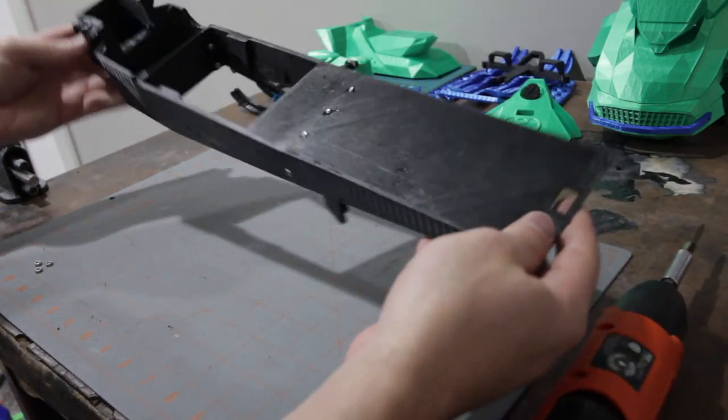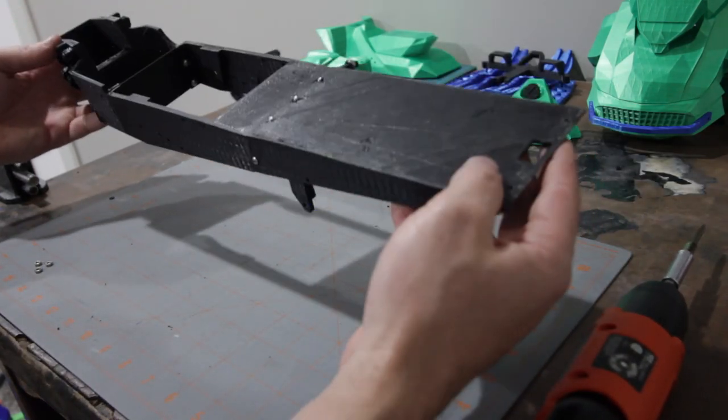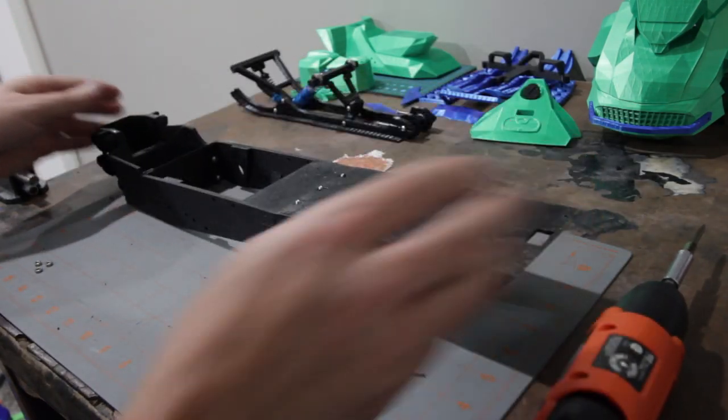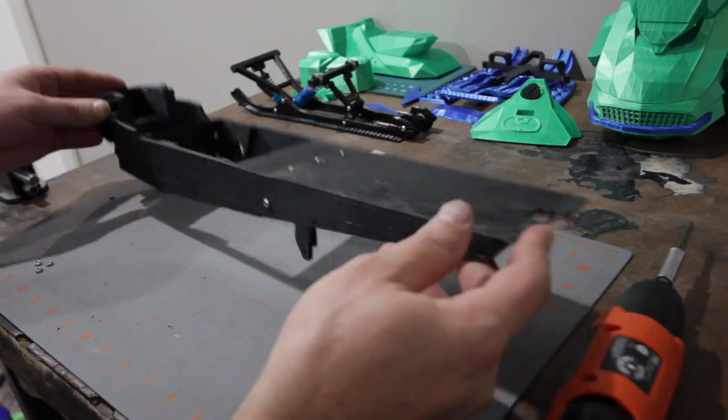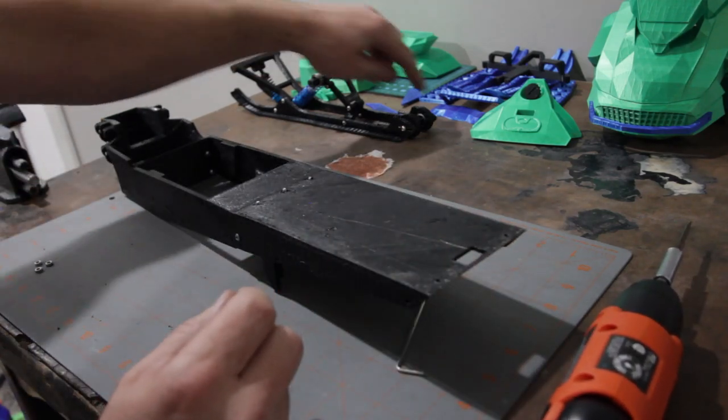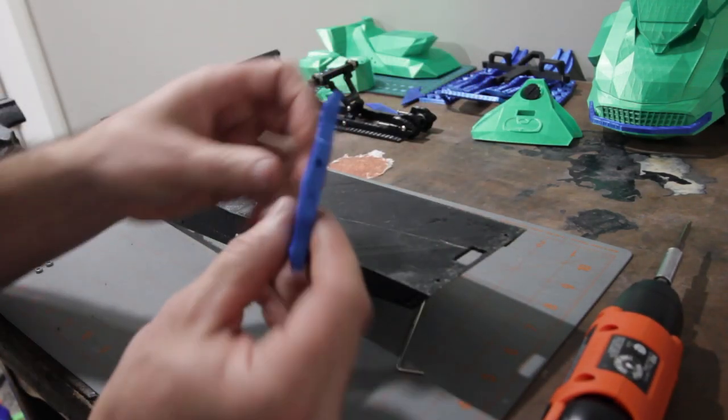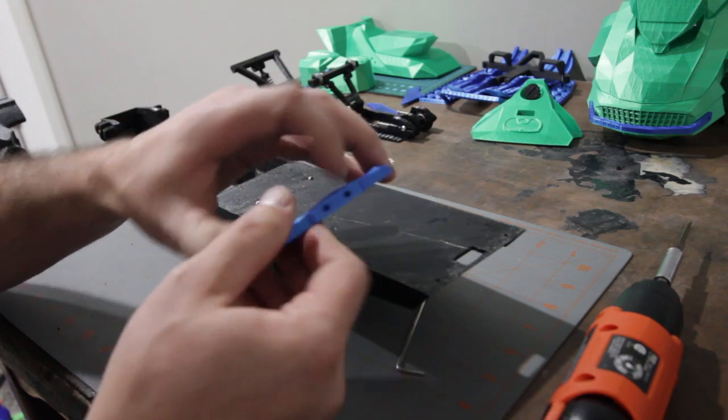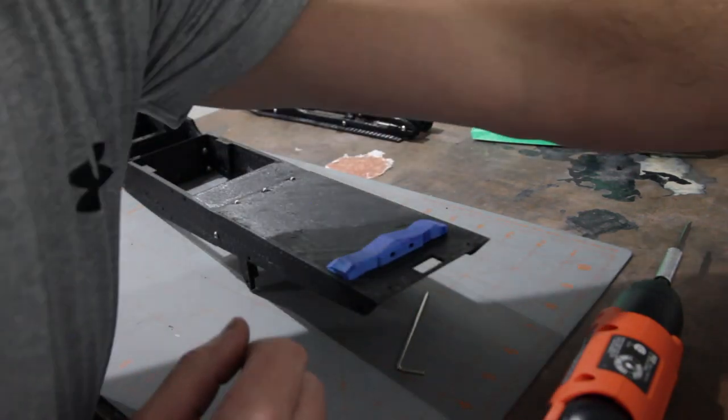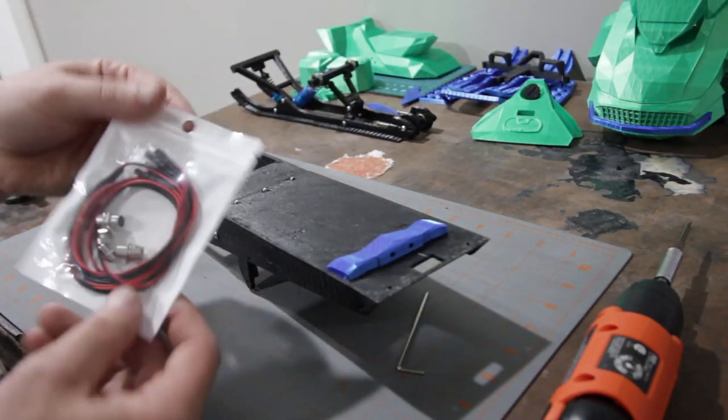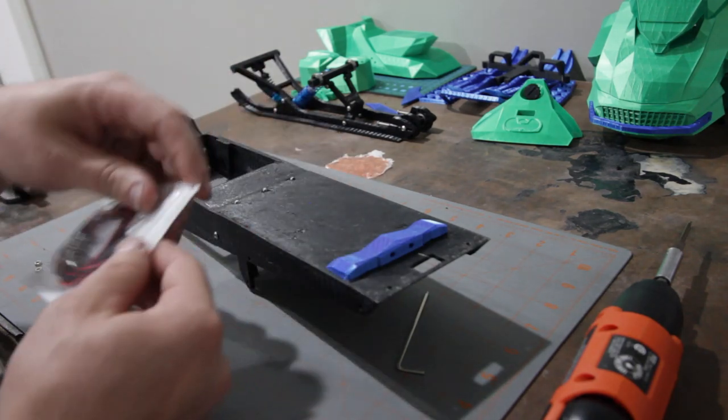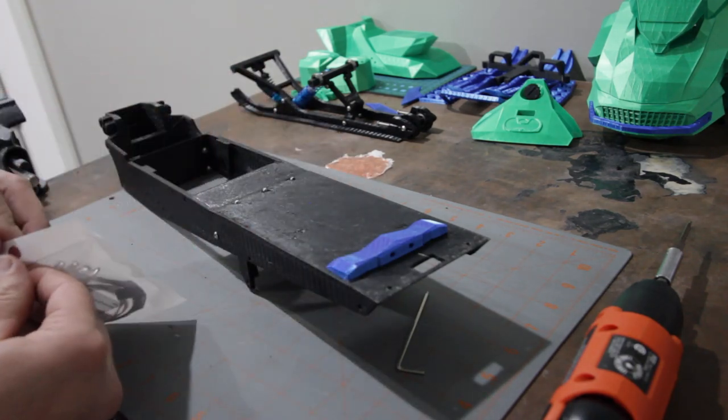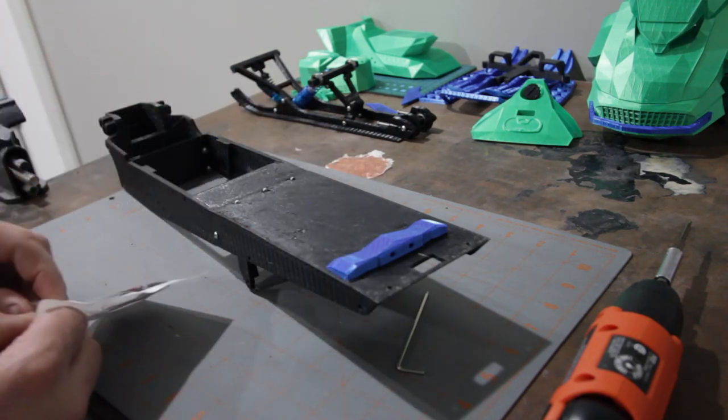Alright, and there we have it. Tunnel and frame assembled. One more thing to note once you're at this point: if you plan to put taillights in, now's a good time. So I found these right here. They're nothing special, but they were cheap.